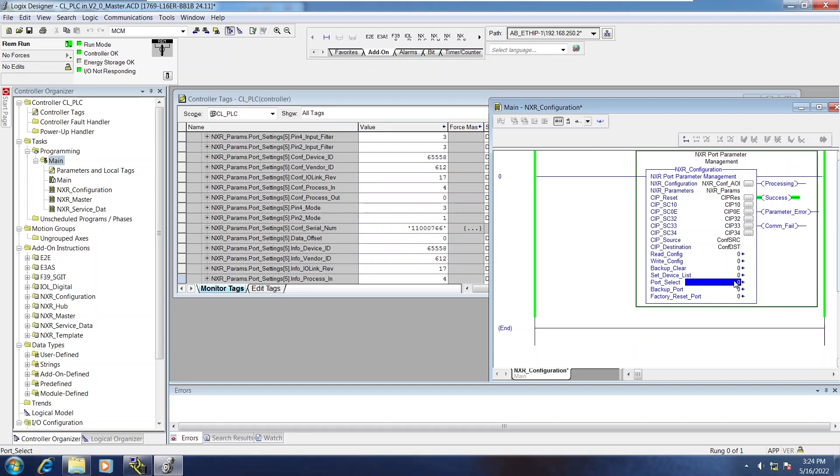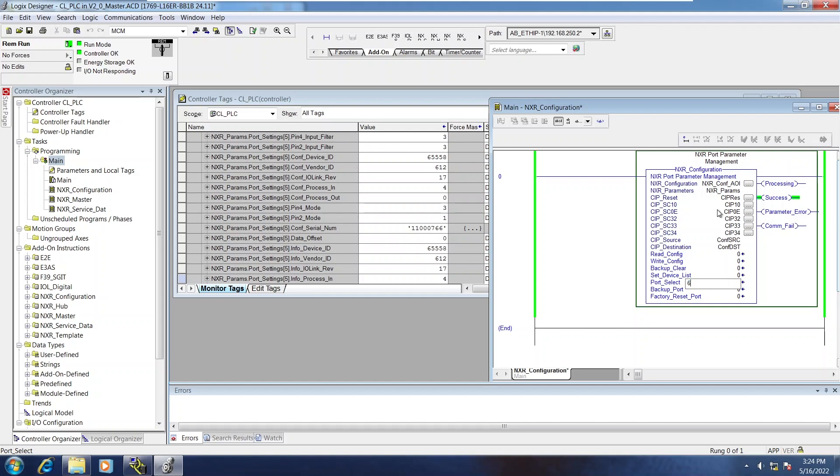Now, port select and the two items below it. Backup port and factory reset port. These are port specific operations. So I'll use port 6 again since I've got that photo I connected to it.